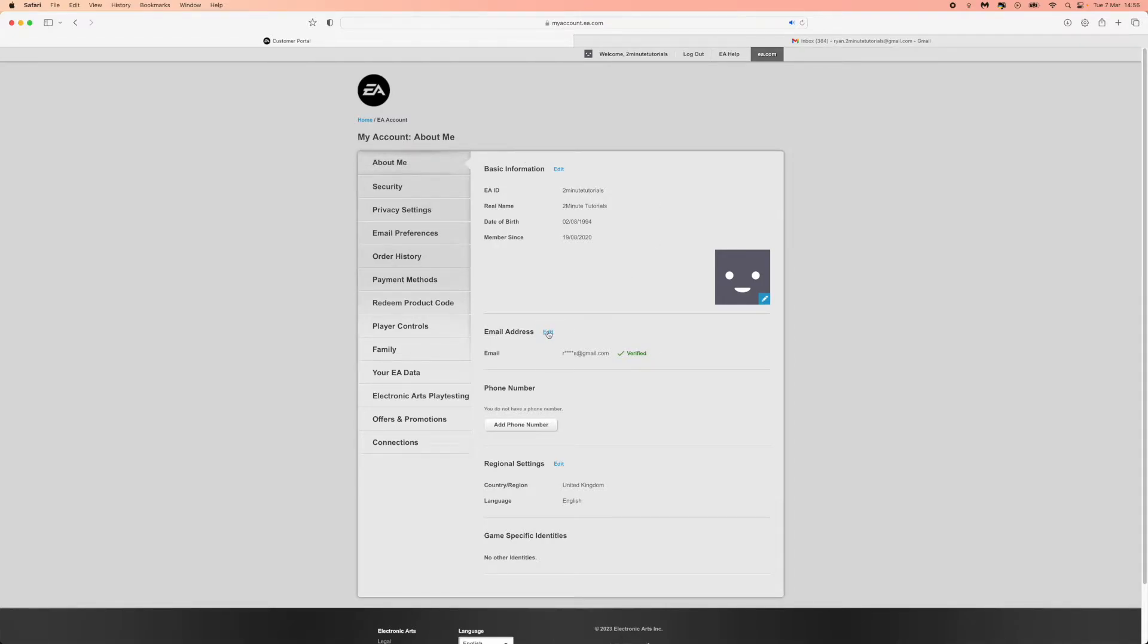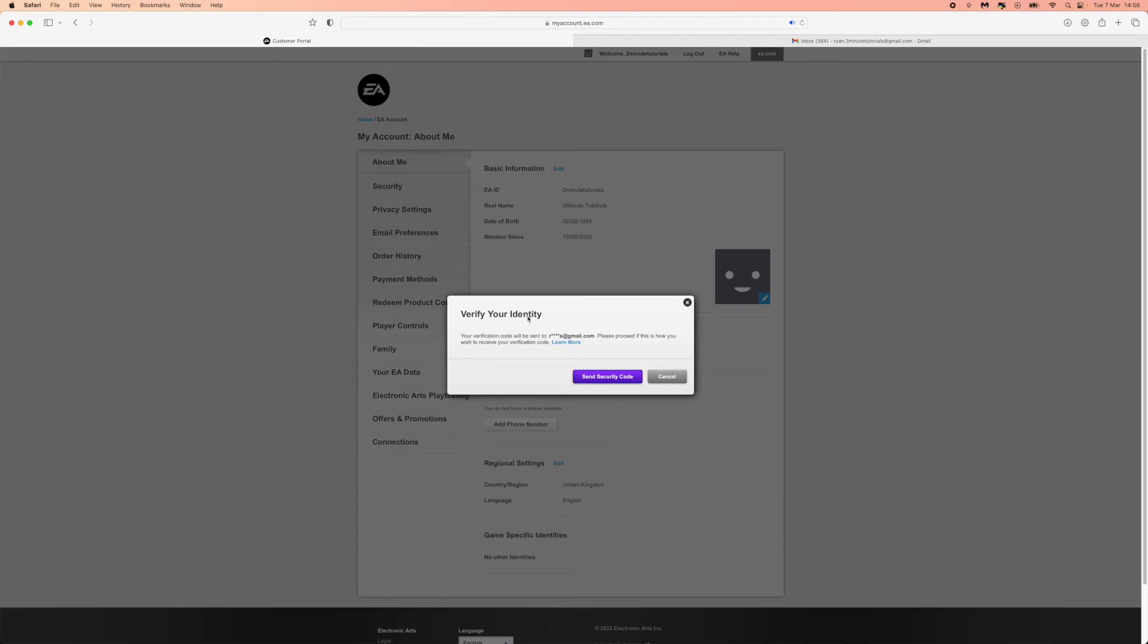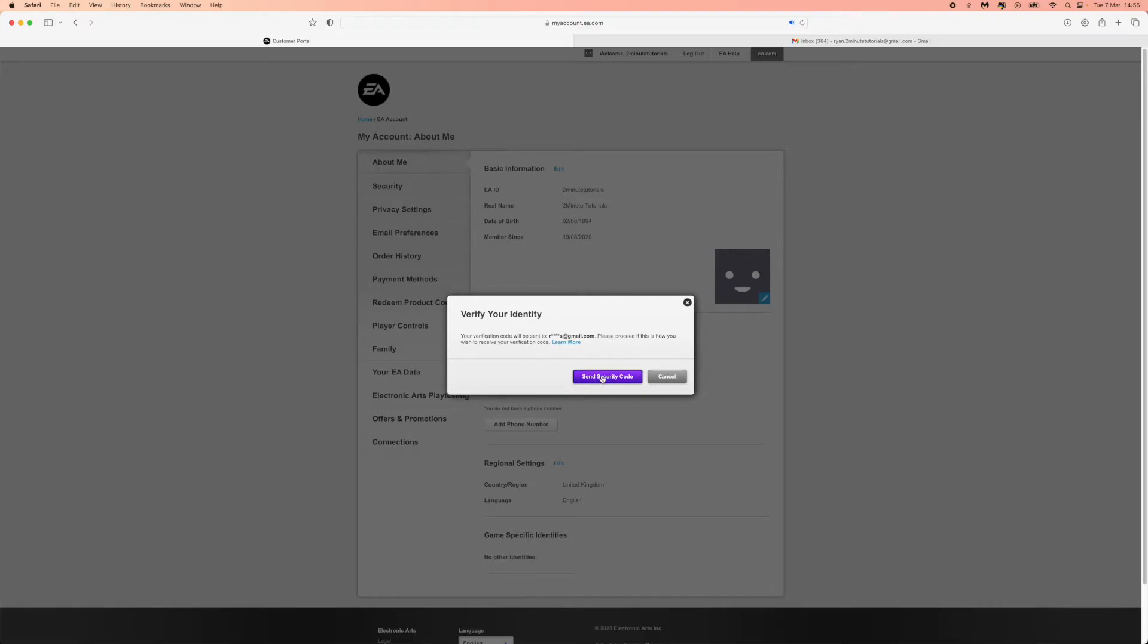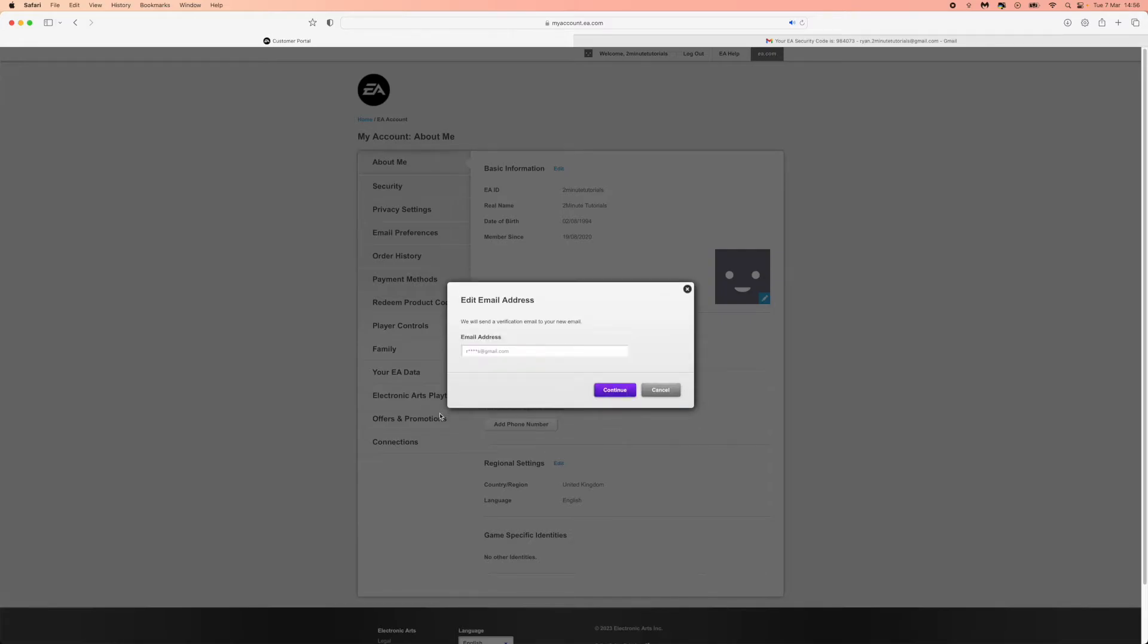That will ask you to verify your identity if you've got this option enabled. So click on send security code and then go over to your Gmail and get the code to enter in to this box right here. Once you have gotten the code, you can then go ahead and paste it in here and then click on the submit button.